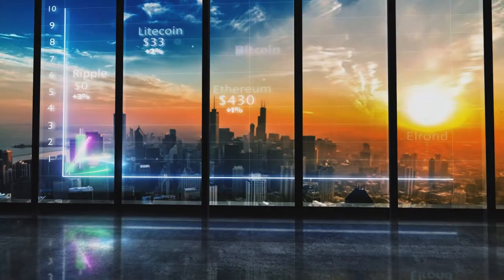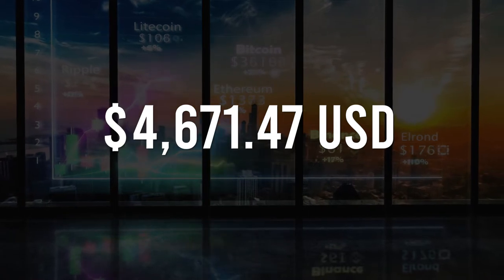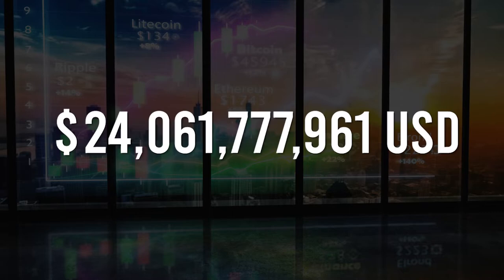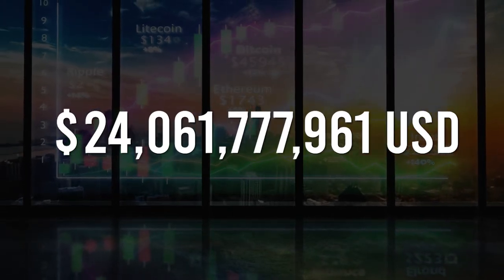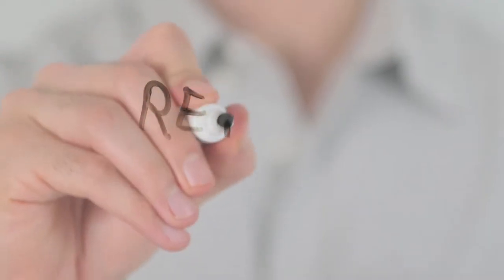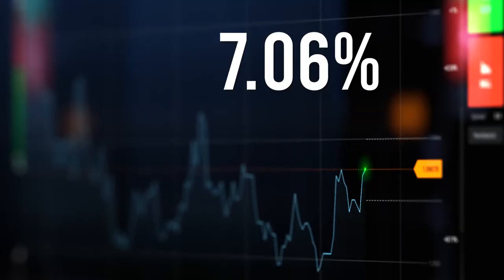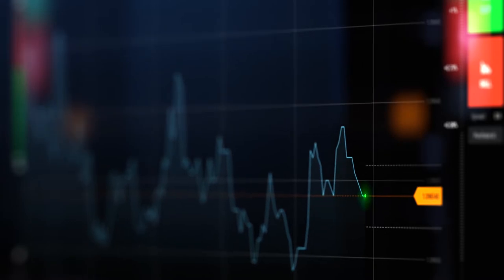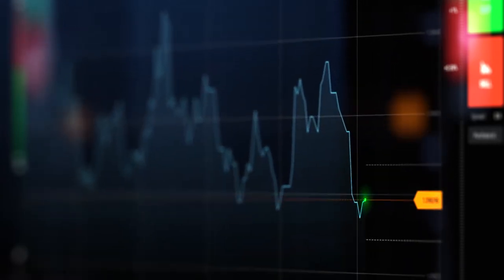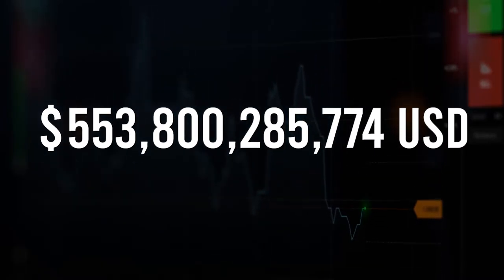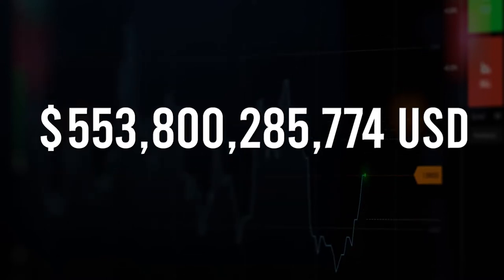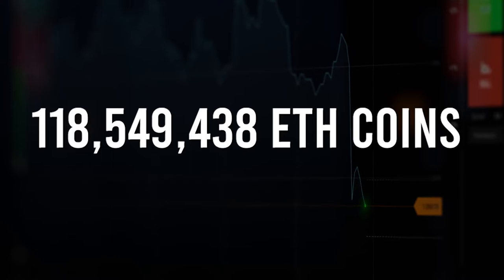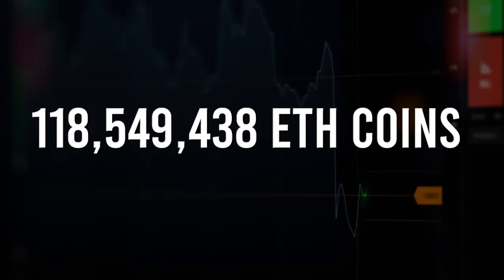Thanks again for watching and enjoy this video. The live Ethereum price today is $4,670.47 USD with a 24-hour trading volume of $24,061,777,961 USD. We update our ETH to USD price in real-time. Ethereum is up 7.6% in the last 24 hours. The current coin market cap ranking is 2, with a live market cap of $553,800,285,774 USD. It has a circulating supply of 118,549,438 ETH coins.